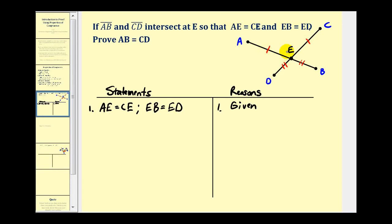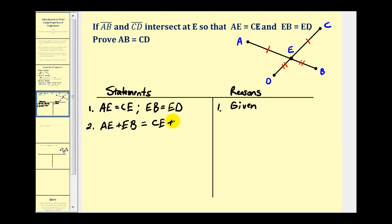Now if AE is equal to CE and EB is equal to ED, we can say that AE plus EB would have to be equal to CE plus ED. We saw this property when we solved an equation using a two-column proof — this is the addition property of equality.